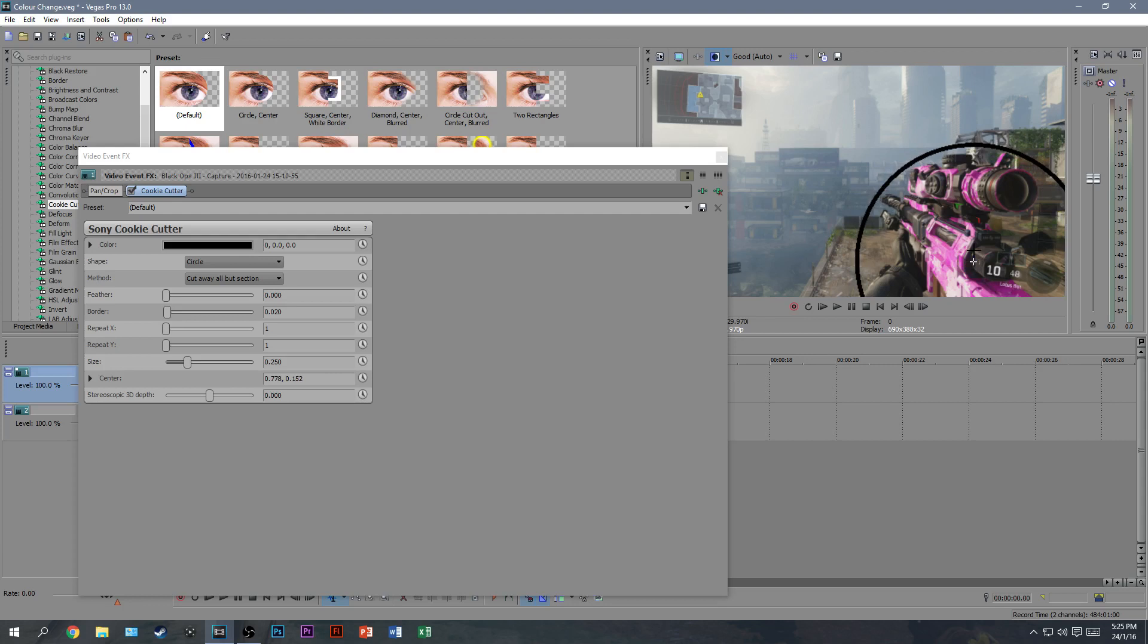Now, rather than using cookie cutter tool for this, you can mask it. I will put a link to a masking tutorial in the description below, but cookie cutter is just easier, and it just makes everything a lot more simple.